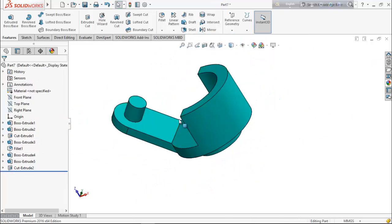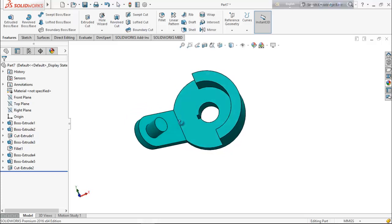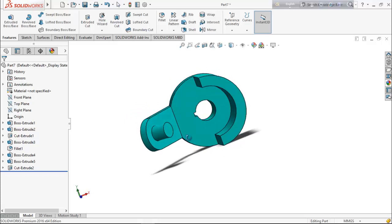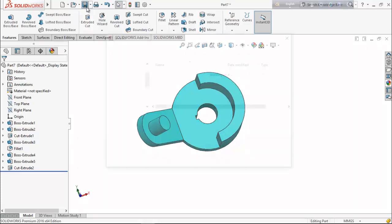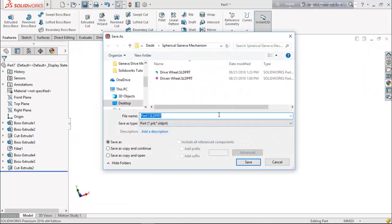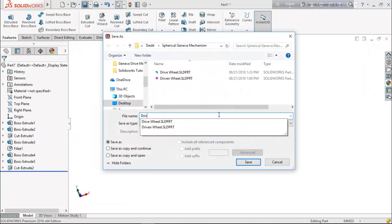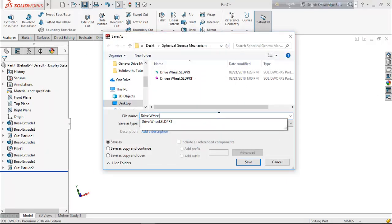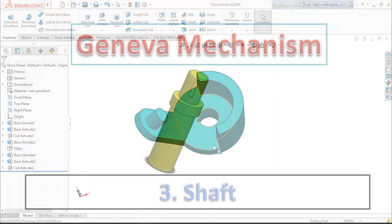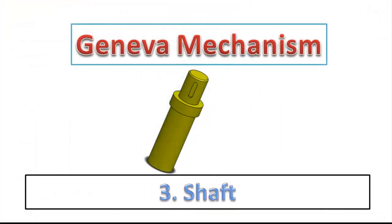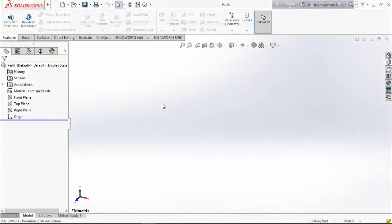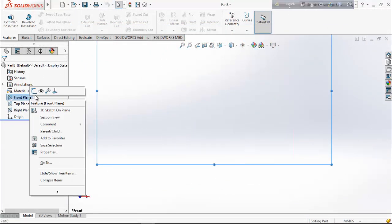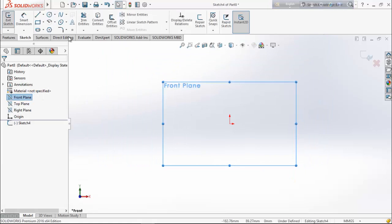This is our spherical geneva drive wheel, so save it. Now we are going to design the third part — the shaft. Choose front plane and go for sketch.